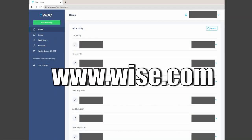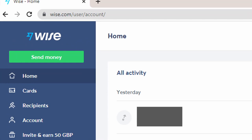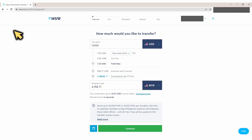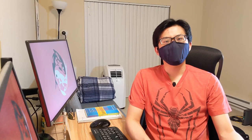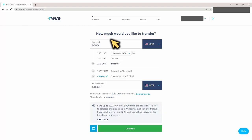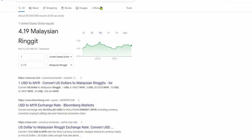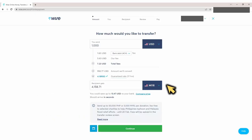I'll do a quick demo on using Wise to do an international money transfer. This is the Wise home page when you log in — this is the first page you will see. Go ahead and hit the Send Money button on the top left corner. In this page, let's send $1,000 USD to Malaysia. Here is where you enter how much you'd like to send. Here you can see how much your recipient will receive in Malaysian ringgit. Here is the exchange rate they are offering — 4.18 — which is the actual real exchange rate we saw earlier.